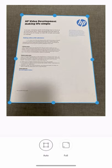In preview, you can edit, replace, or delete the scan. Once you're happy with the scan, you can print, share, or save it. HP Smart App makes it quick and easy to scan on the go.